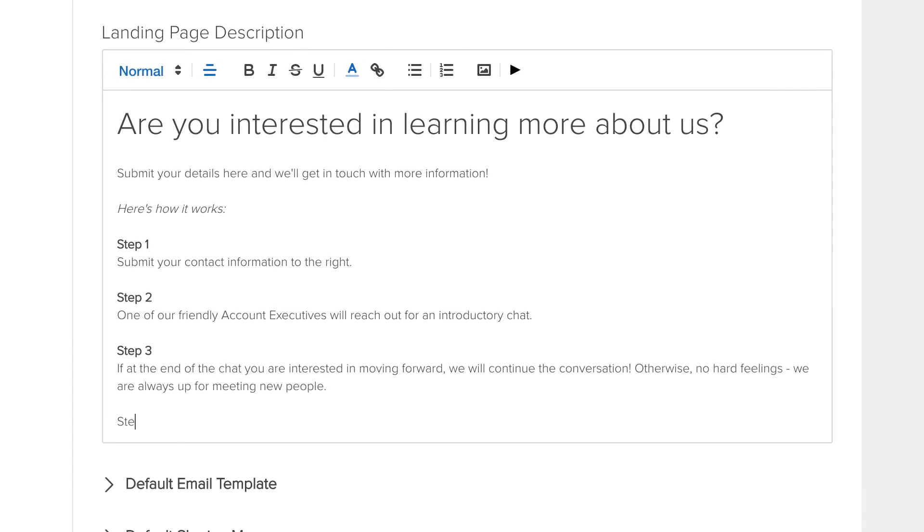The text editor gives you the freedom to change text size, format, and color. You can also add links, bullet and numbered lists, and even embed videos onto the landing page.